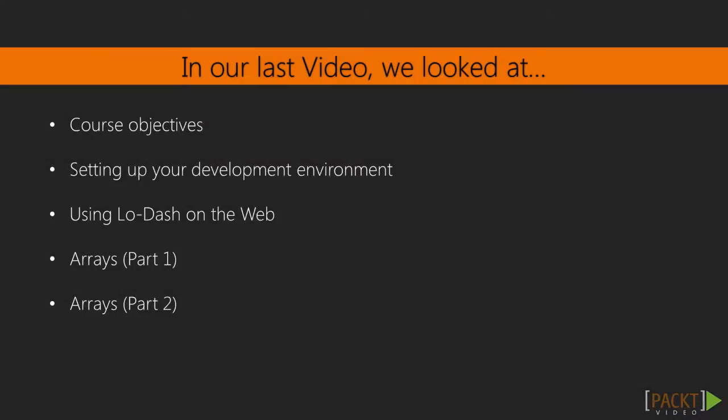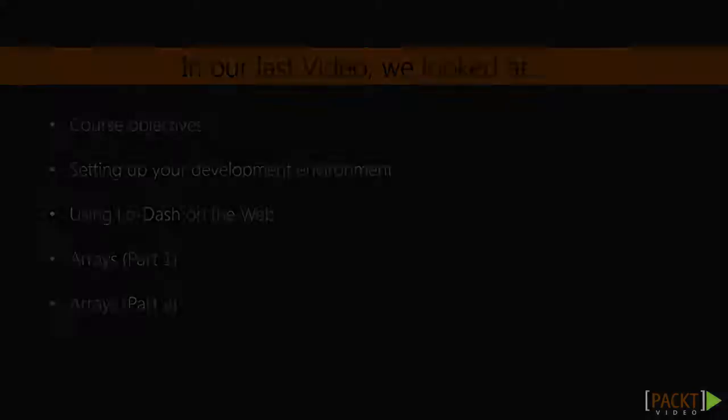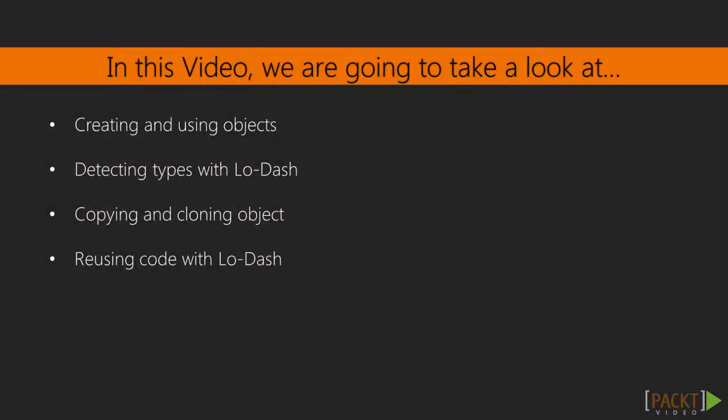In our first section, we talked about what Lodash is and set up our development environment to use it in Node.js or on the web. Finally, we used Lodash to work with arrays. In this section, we'll work with JavaScript objects.